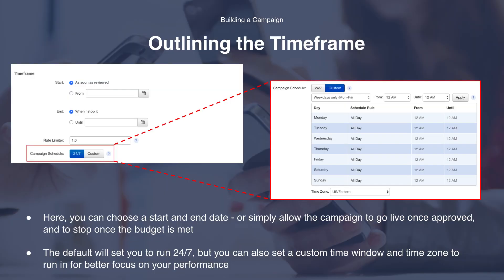Now we're going to outline your timeframe. Here you can choose a start and end date or simply allow the campaign to go live once approved. You can also choose to stop the campaign once the budget is met. The default will set your campaign to run 24/7, but you can also set a custom time window and time zone to run in for better focus on your performance. That is going to look something like this.